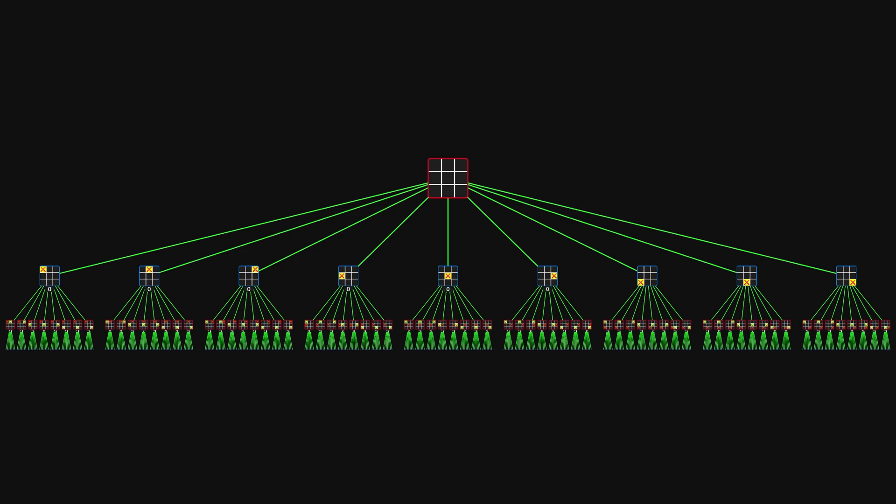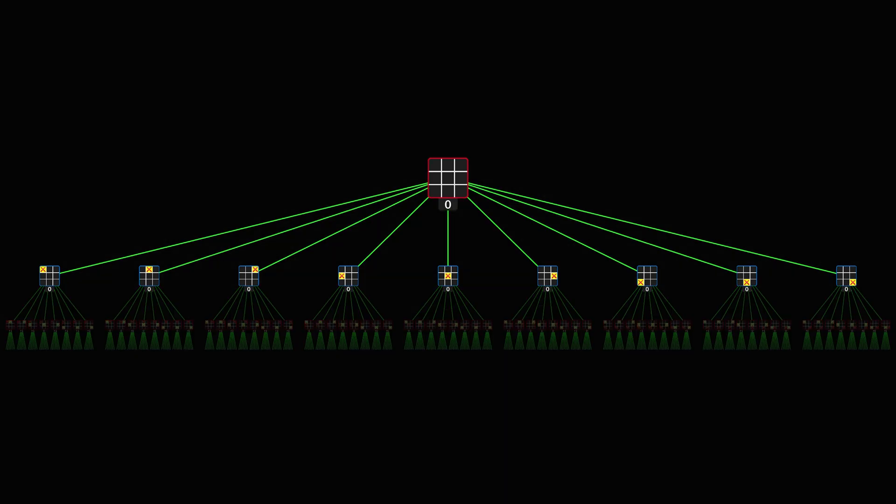Initially, player X can choose between nine different moves. But many of them are equivalent, and will therefore have the same value. There are really only three unique moves to choose from.